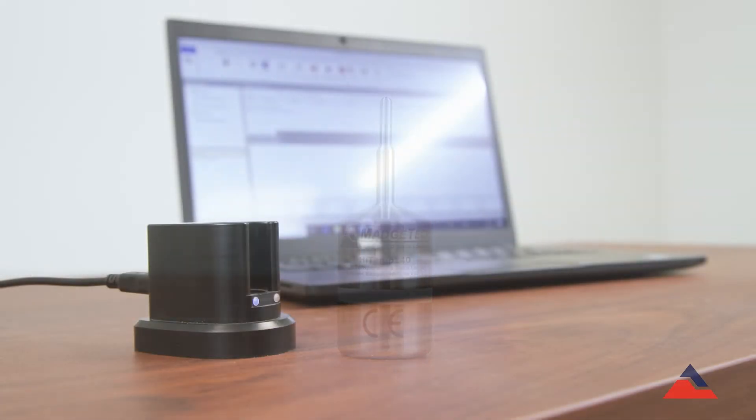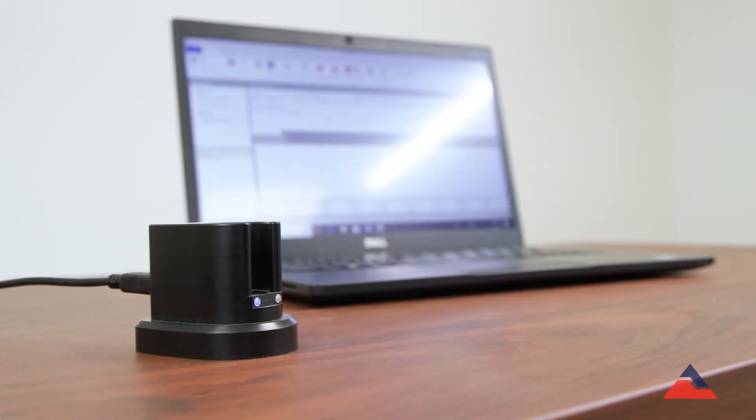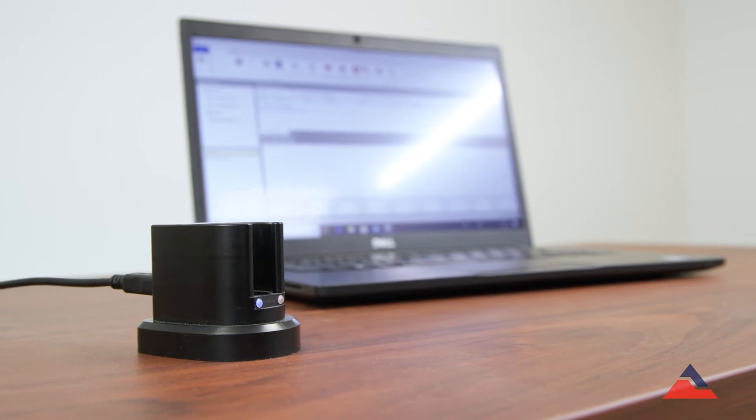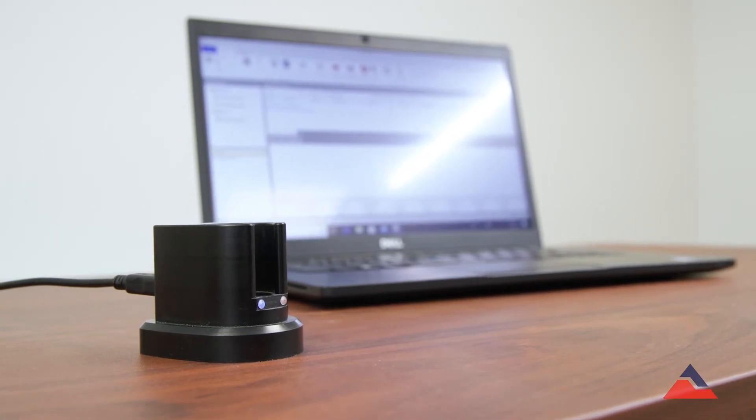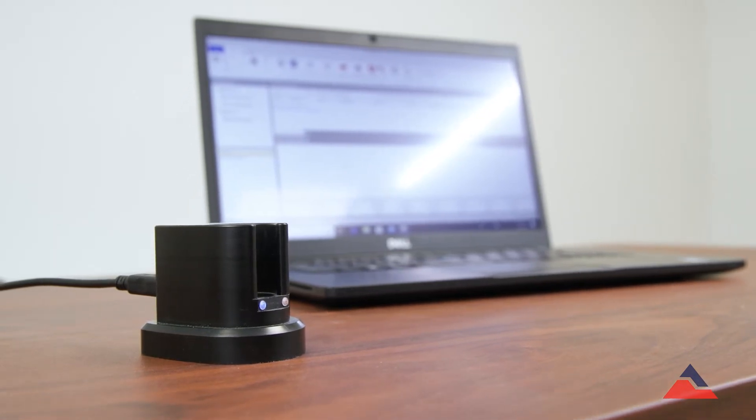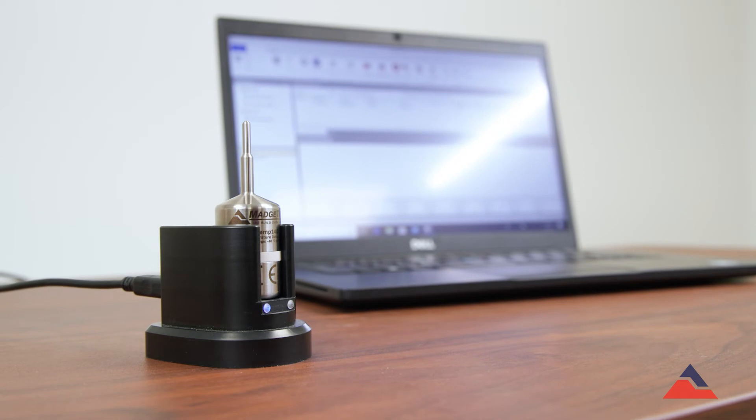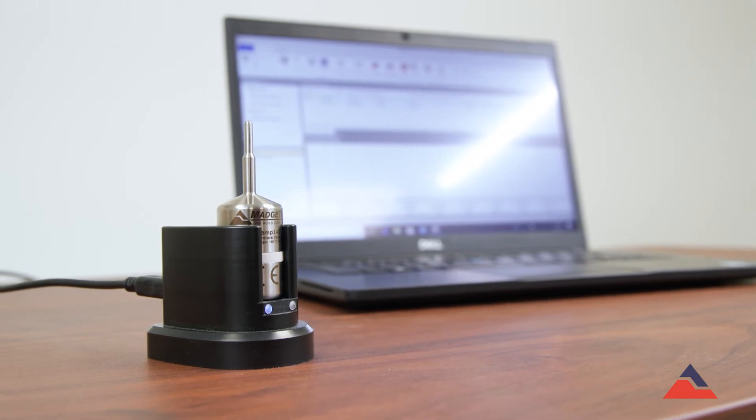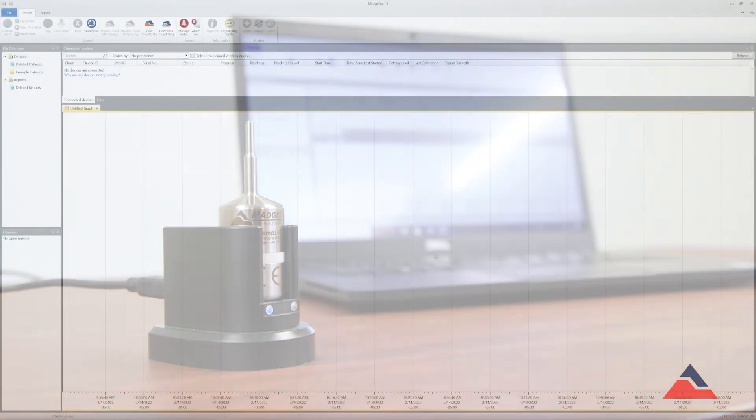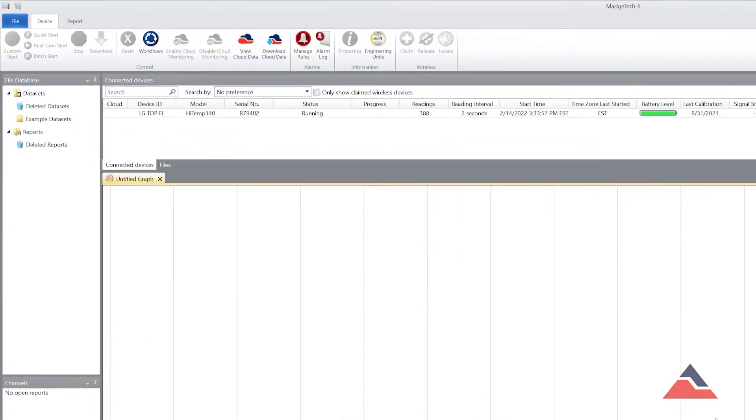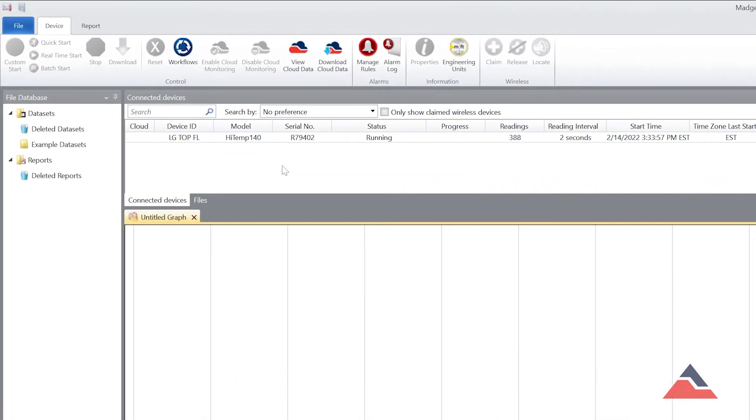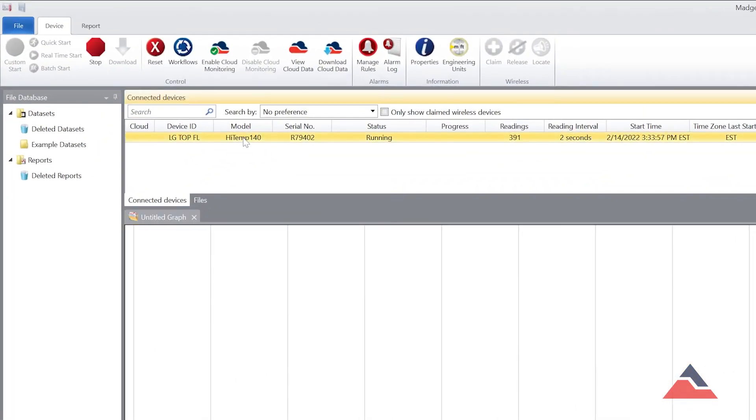After your study is completed and the High Temp 140's body is returned to room temperature, you may download the data from your logger by first placing it in a docking station connected to your computer. If you did not set an automatic stop time, highlight the logger under your connected devices list and select Stop in the menu bar.